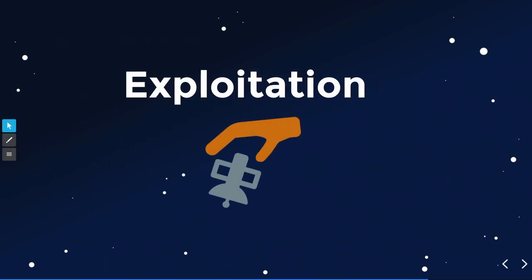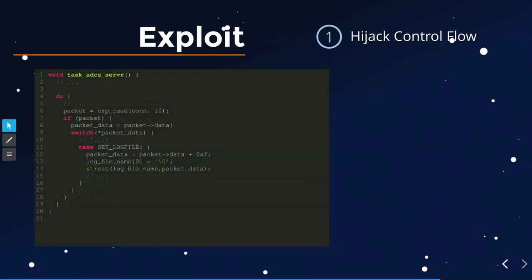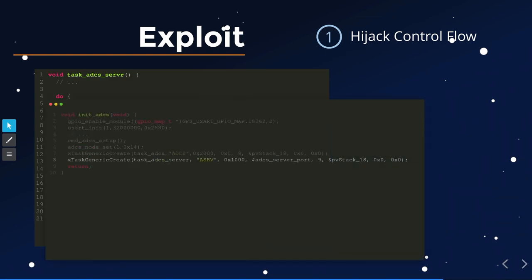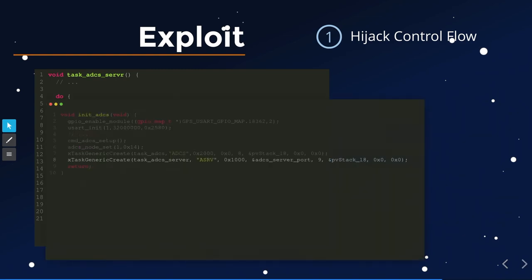How do we do this in detail? We need to hijack control flow. But there's a complication — the vulnerable function is actually a task, not a function. The difference is that a task never returns. So overriding the return address of something that never returns doesn't work. The buffer overflow seems useless — but fortunately it's not.